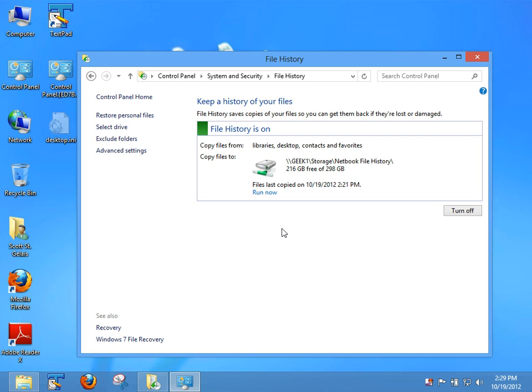So that's pretty much how you use file history in Windows 8. For more geek tips, go on over to GeeksInPhoenix.com and peruse our geek tips. We have them for Windows 8, Windows 7, Vista, XP. We've got some Android stuff there - all sorts of stuff. So when you get a chance, go on over to GeeksInPhoenix.com and peruse through the site.